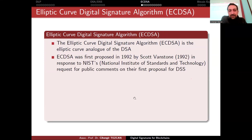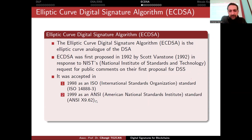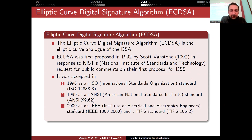ECDSA was first proposed in 1992 by Scott Vanstone in a paper published in response to requests for public comments on the first proposal for a digital signature standard. It was accepted in 1998 as an ISO standard, and later accepted as an ANSI — American National Standards Institute — standard, and in 2000 it was accepted as an IEEE standard. It also appears in FIPS 186-2.